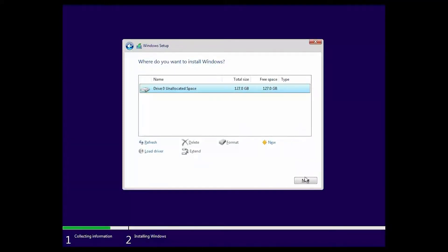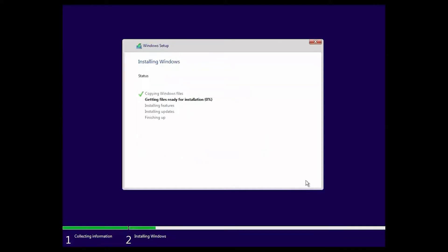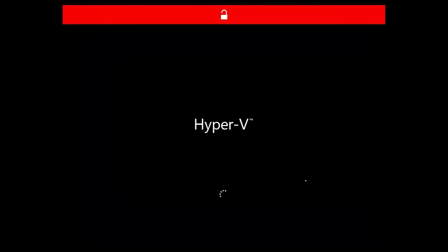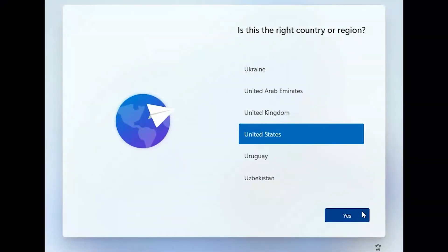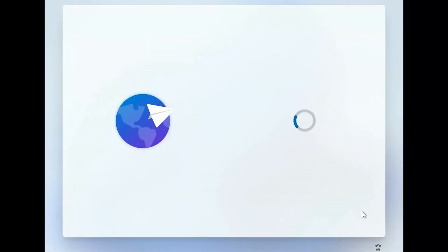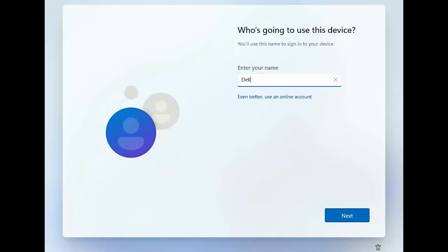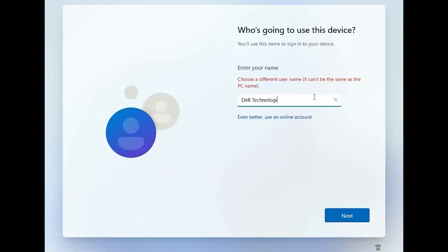Select the unallocated space and click Next. After the operating system is installed, the virtual machine reboots automatically. Finally, after the virtual machine is rebooted, follow the instructions on the screen to complete setting up the Windows operating system.